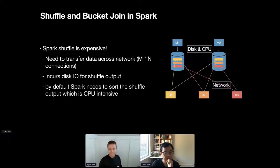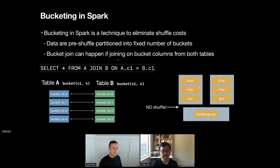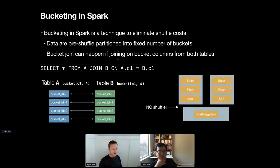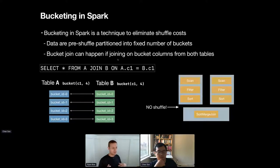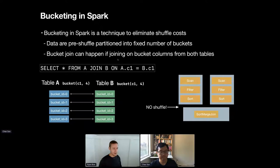The big idea for bucketed joins: take Spark's internal hash function, assume we'll create a fixed number of buckets — say 100 — and make that the table's partitioning. We use Spark's internal hash function, fix the number of buckets, pre-create everything, then detect at runtime that the data is already distributed the way we would have distributed it, and skip the shuffle for one or both sides. We're essentially pre-shuffling the data, writing it to disk, and reusing it.